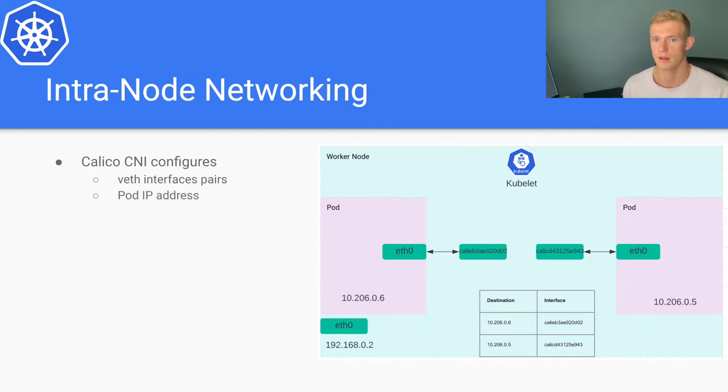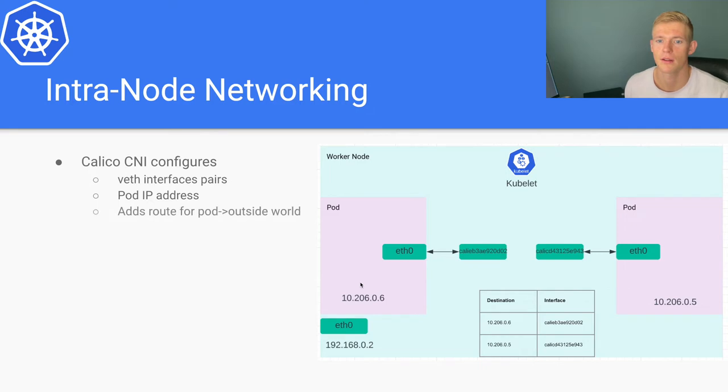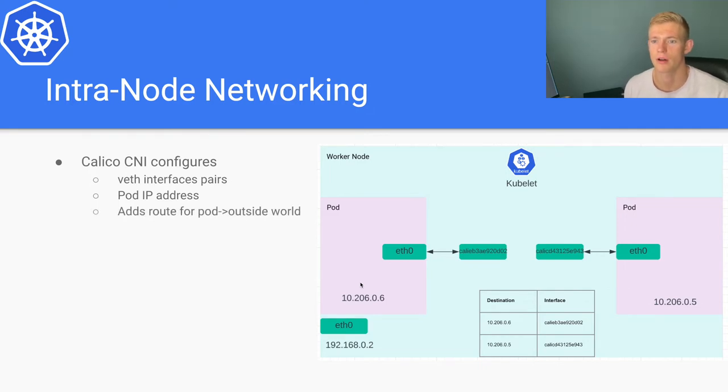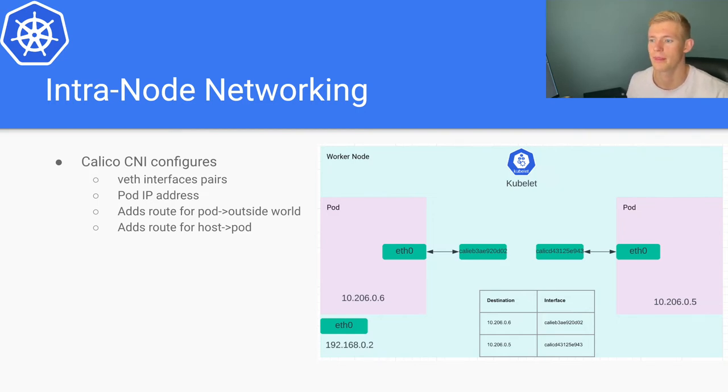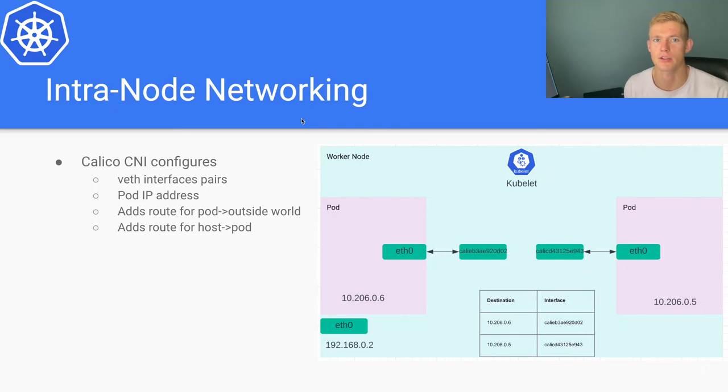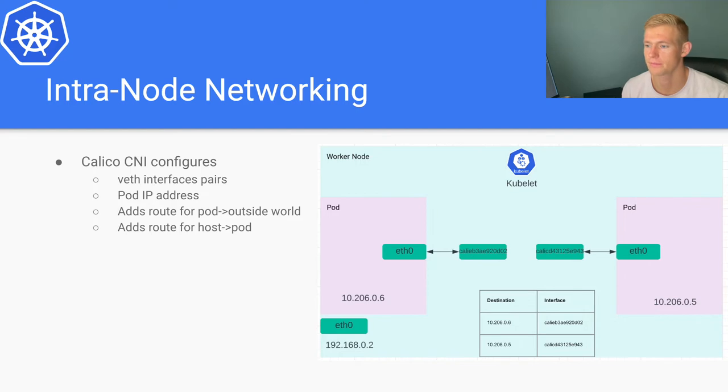The CNI also configures a pod IP address as you can see here, and it adds routes for the pod to the outside world as well as a route for the host to the pod. In Kubernetes, as I've mentioned in a prior video, we maintain IP tables for our routing.